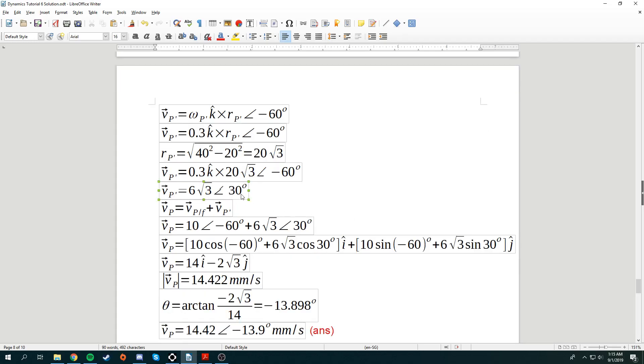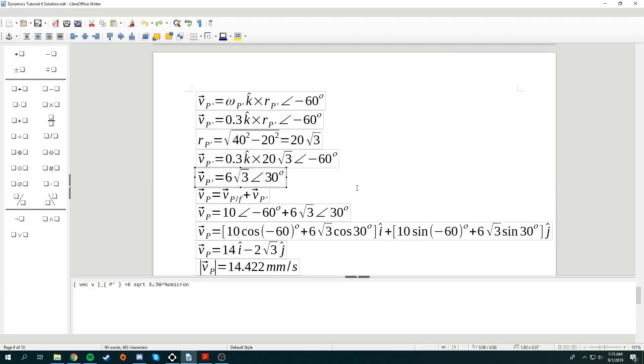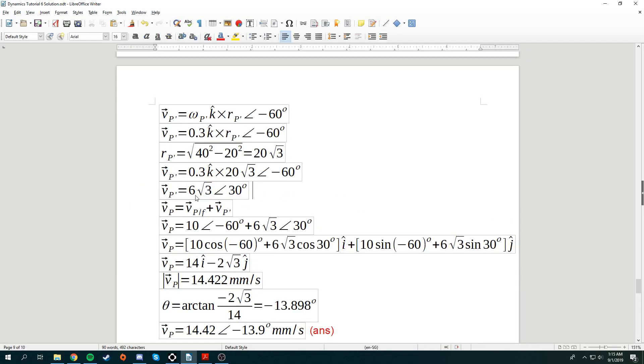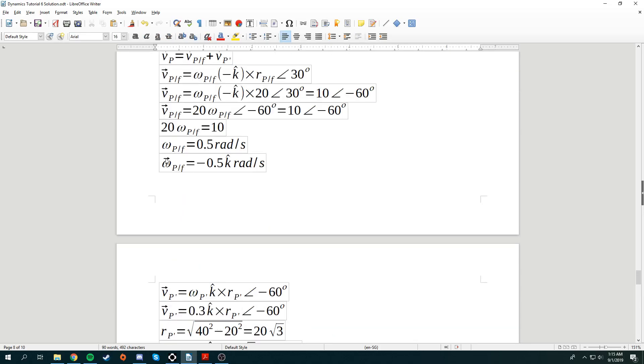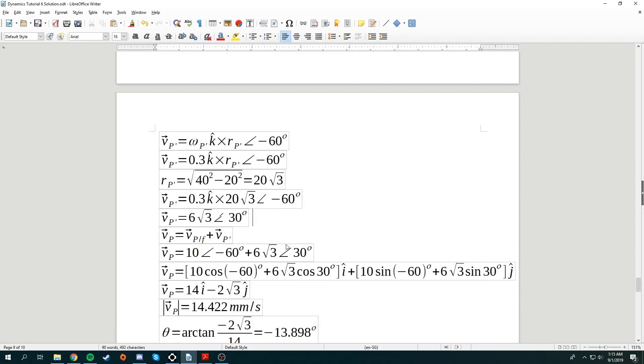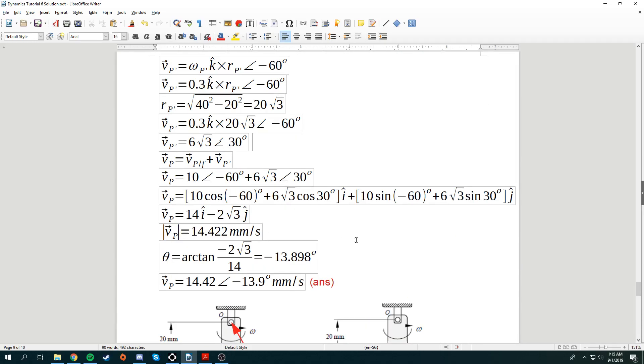So there will be 6 square root 3 in the 30 degree direction. Now you've got Vp' and Vp from frame. Just add these two up, and then you can very simply find out your velocity of P. There will be 14.42 in a negative 13.9 degree direction, so that's the answer.